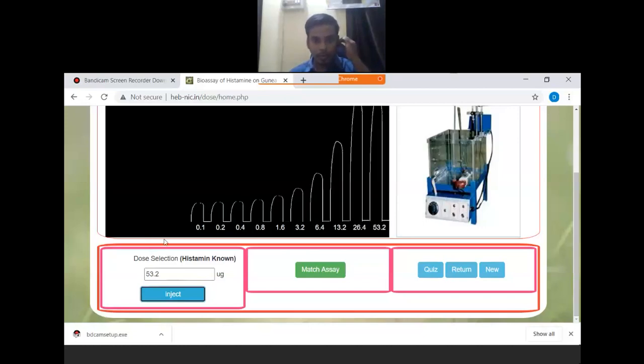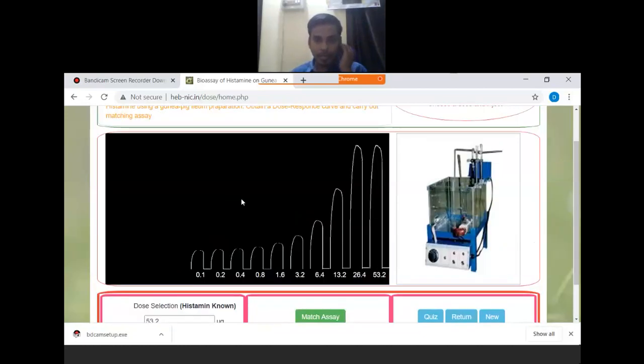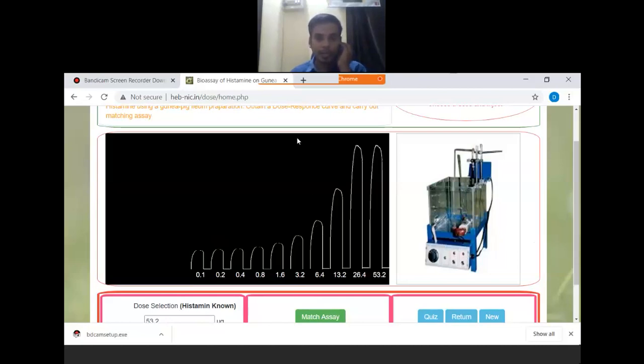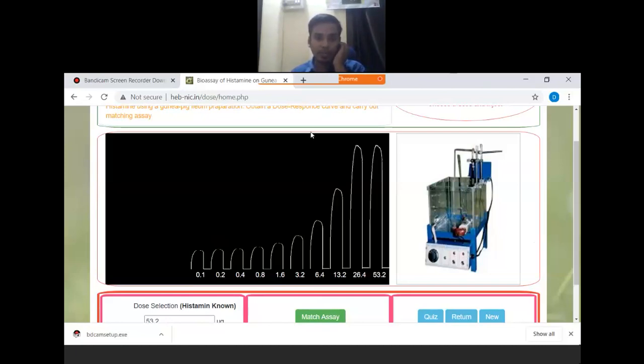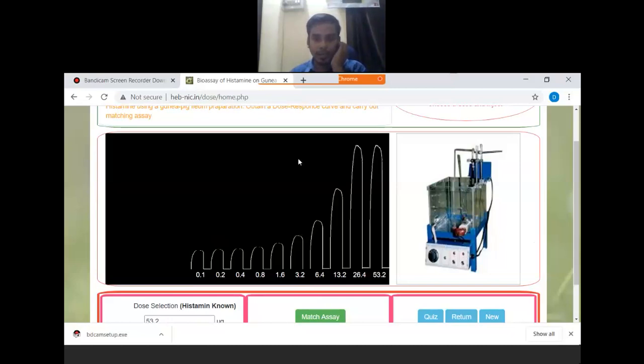You can see here after moving the doses to 26.4 and 53.2, the response height is coming as the same. So actually at the concentration of 26.4, the maximum effect is achieved - it is 100 percent of response. At this level, the drug has actually 100 percent of effect, and this effect is known as ceiling effect.